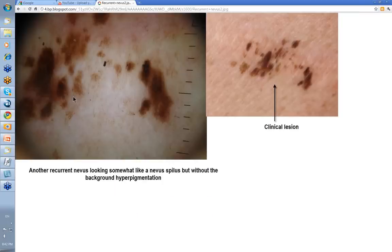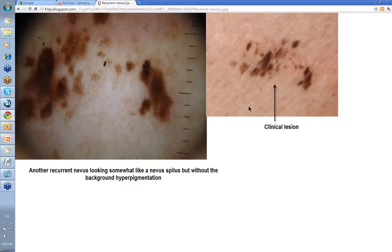This is in my books as a recurrent nevus as well. Clinically looking at it I was thinking it was a nevus spilus, but it doesn't really have that background pigmentation you see in a nevus spilus. Sometimes if things are shaved they can come back in this sort of pattern as well.